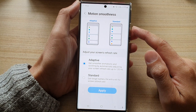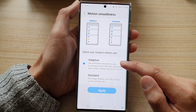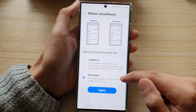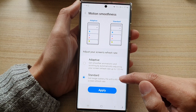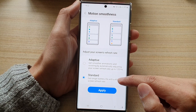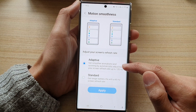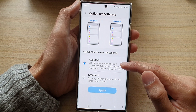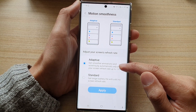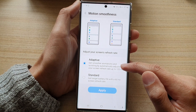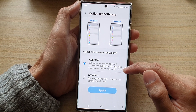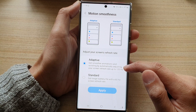In Motion Smoothness you can choose adaptive or standard. If you choose standard, you can get longer battery life with a 60 hertz screen refresh rate. If you choose the adaptive option, you can get smoother animation and scrolling by automatically adjusting your screen refresh rate up to 120 hertz.